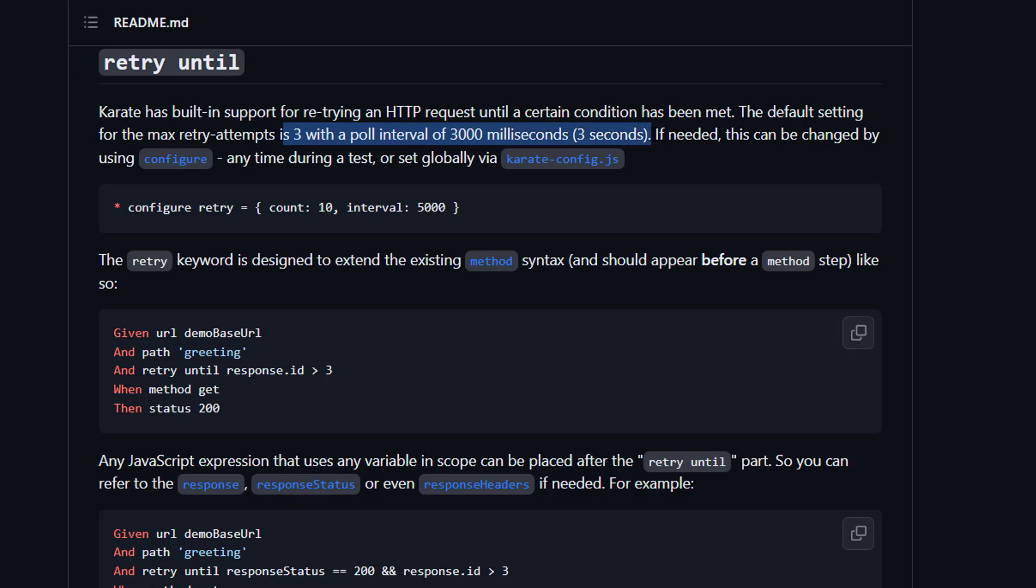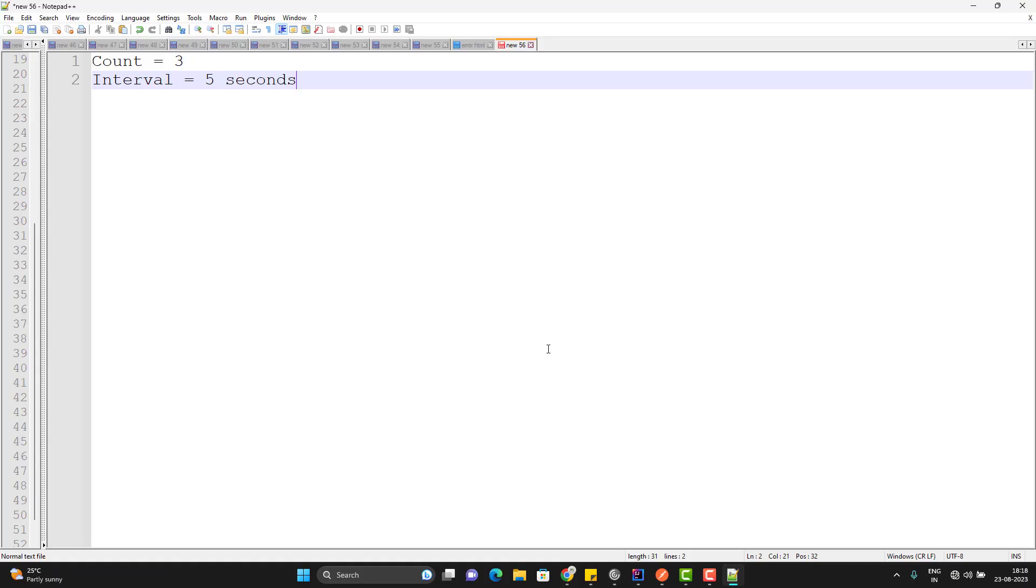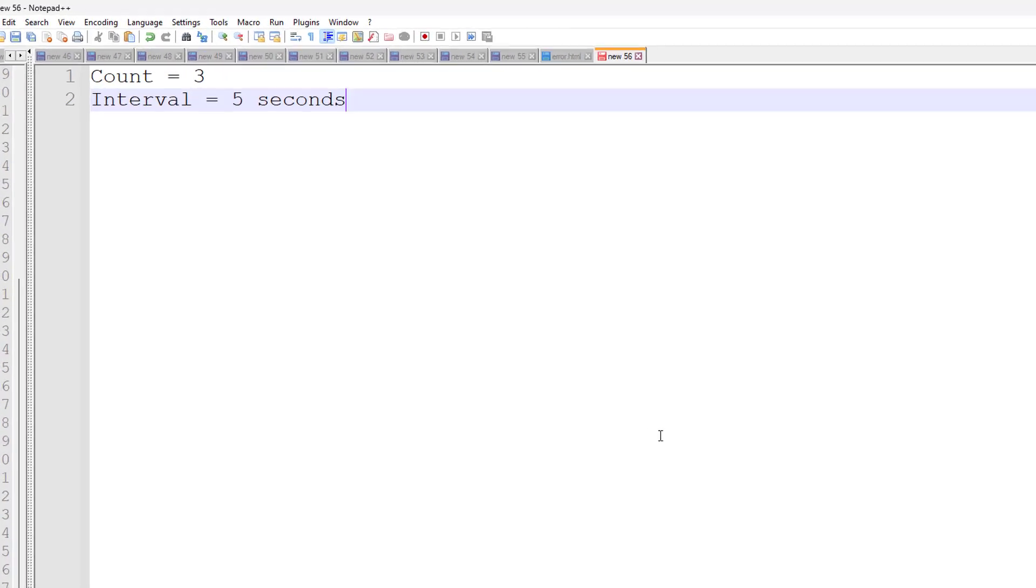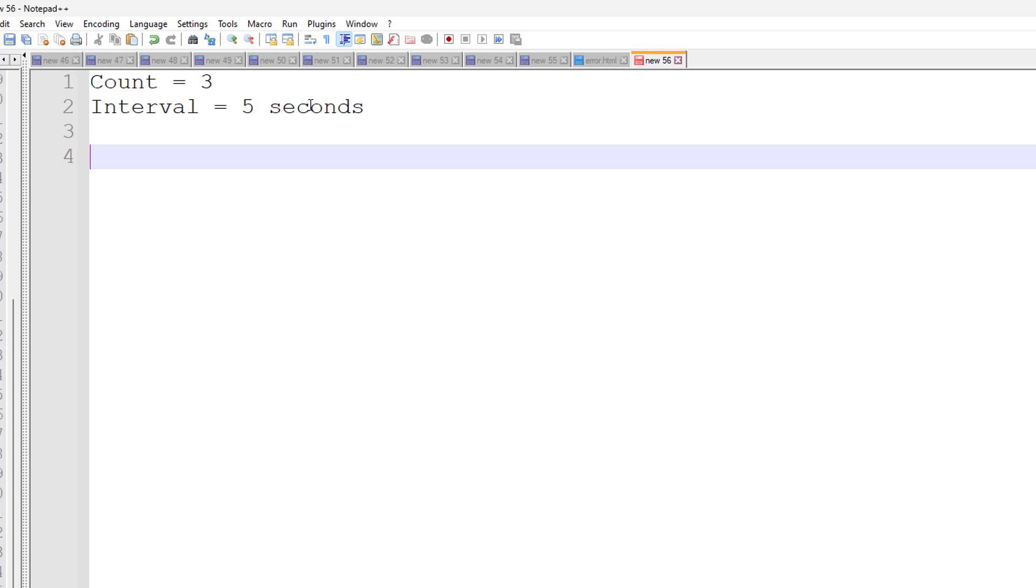We can configure it anytime. We can globally configure using the Karate config file or we can put it for any scenario specifically as well. But before I show you the example, I want to explain how internally it is going to work. Suppose as of now we have set the configuration where count value is 3 and interval is 5 seconds. And I hit an API and I am putting the retry condition that if my API is not returning me 200 then I need to retry.